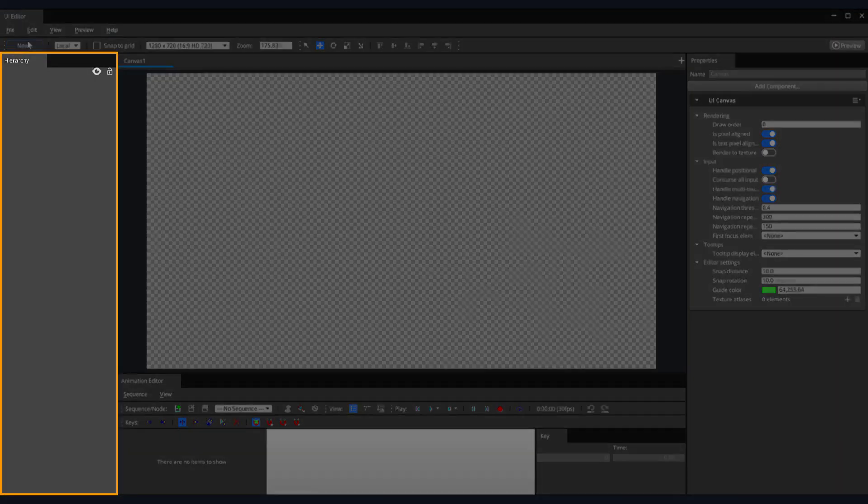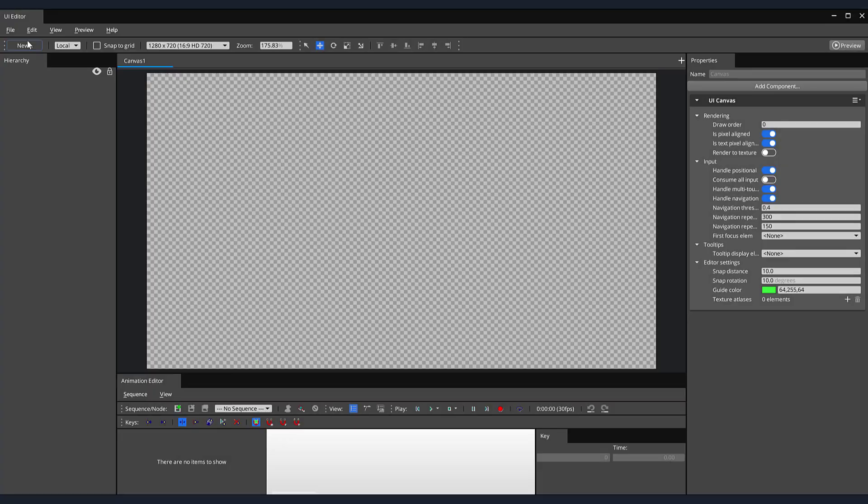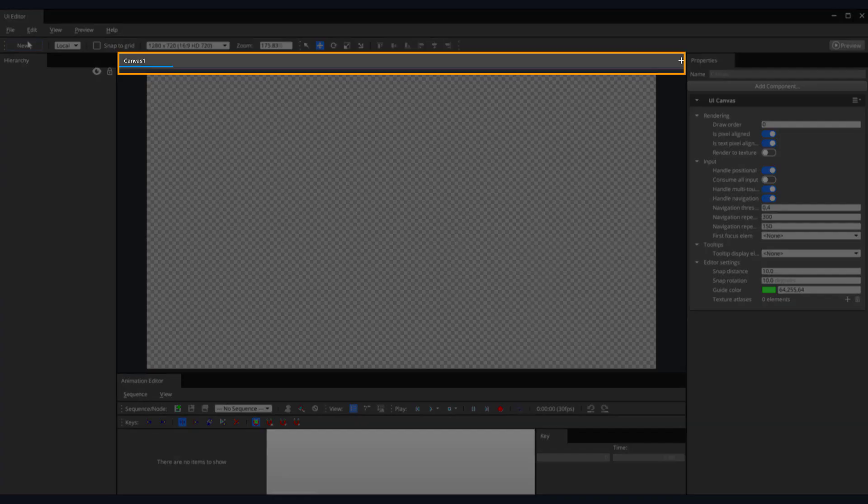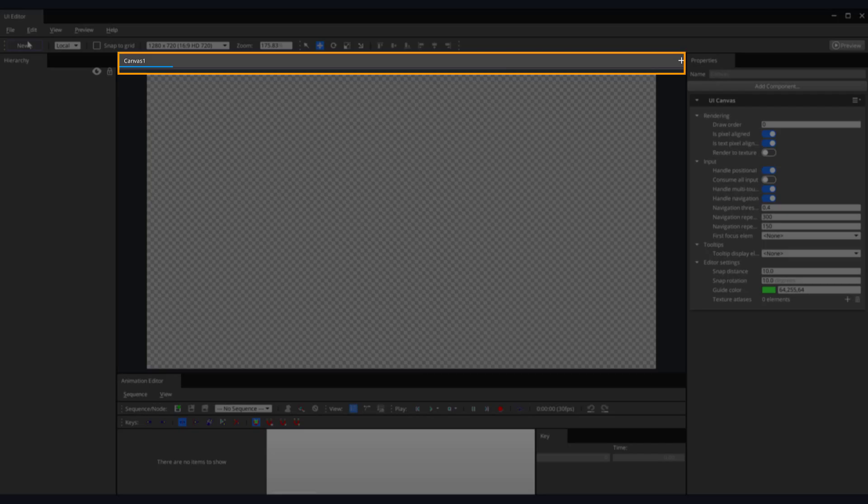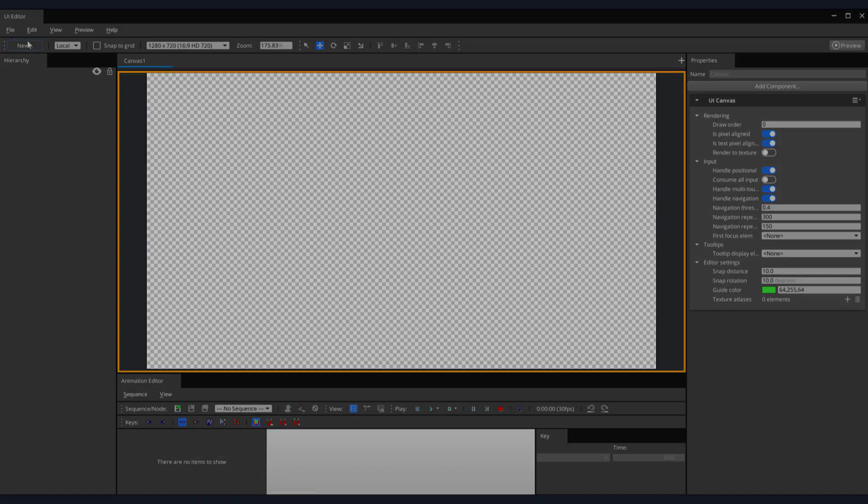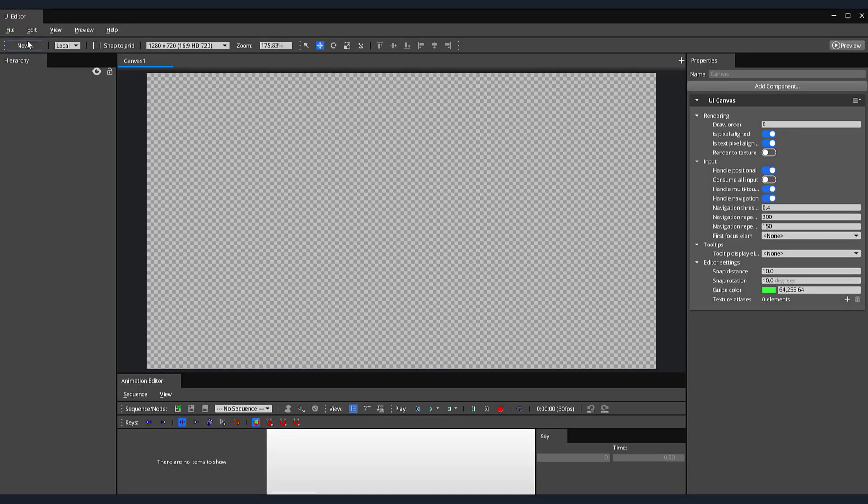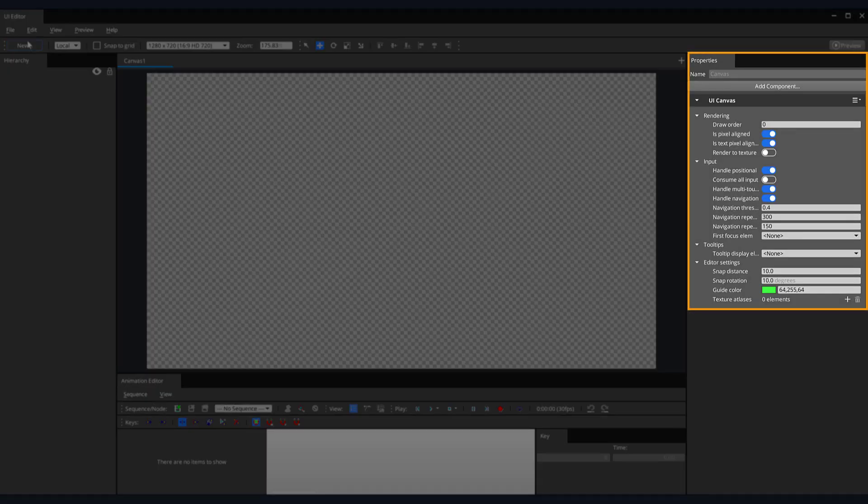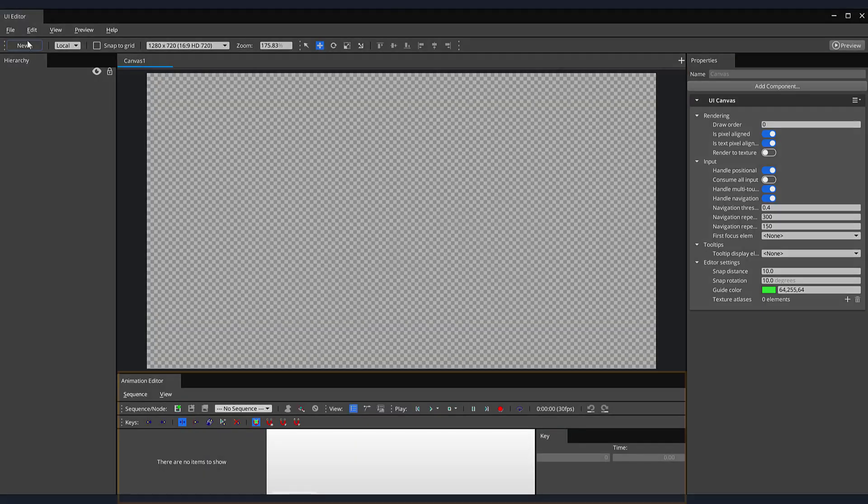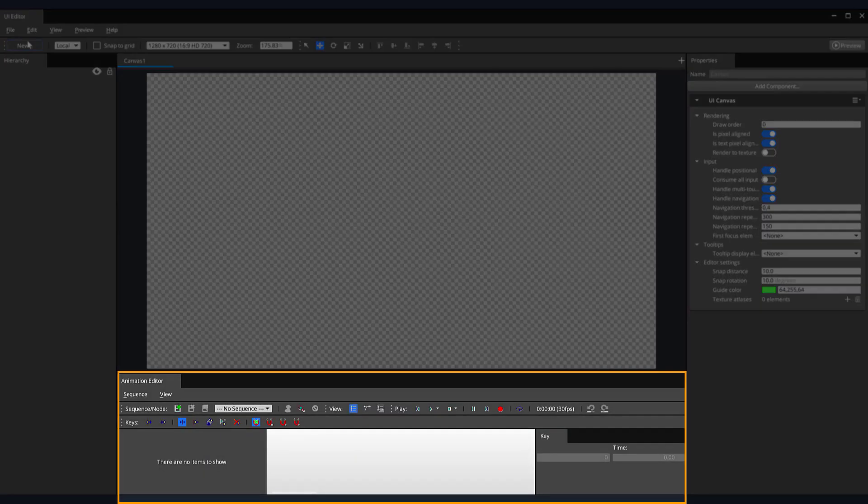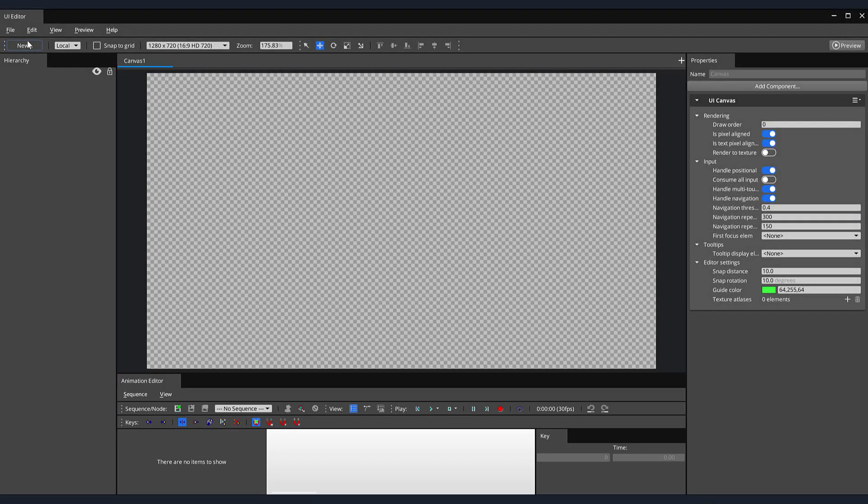On the left side of the screen, we have the hierarchy panel, where you can view a list of UI elements that you create. In the center, you have the UI canvas tab bar, which is the tab display of open canvases. Below that, you have the viewport, which is a display of the UI elements on the current UI canvas. On the right, we have the properties panel, where you can view the component properties of the selected elements. At the bottom, we have the animation editor, which is a tool for animating UI elements.